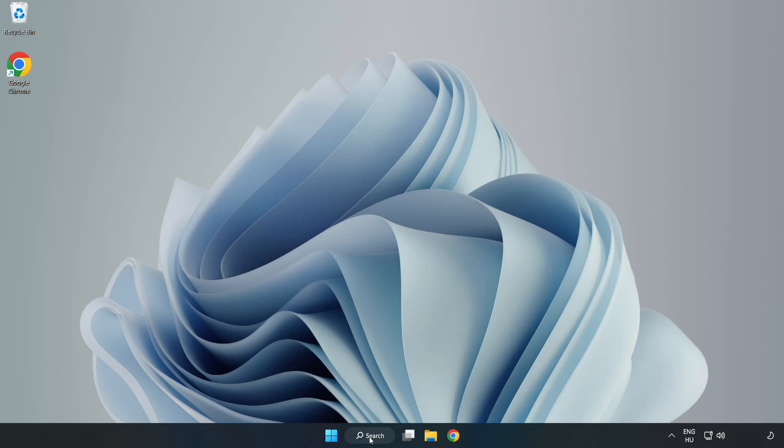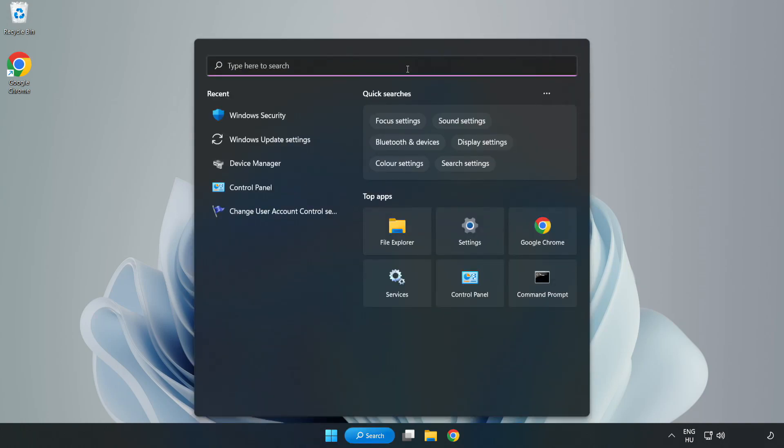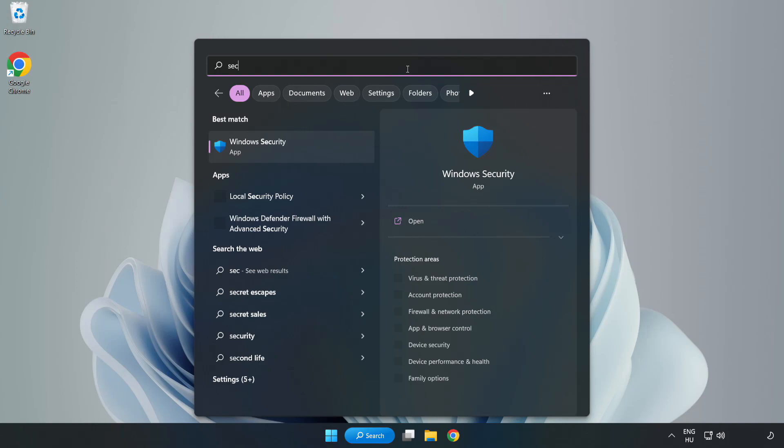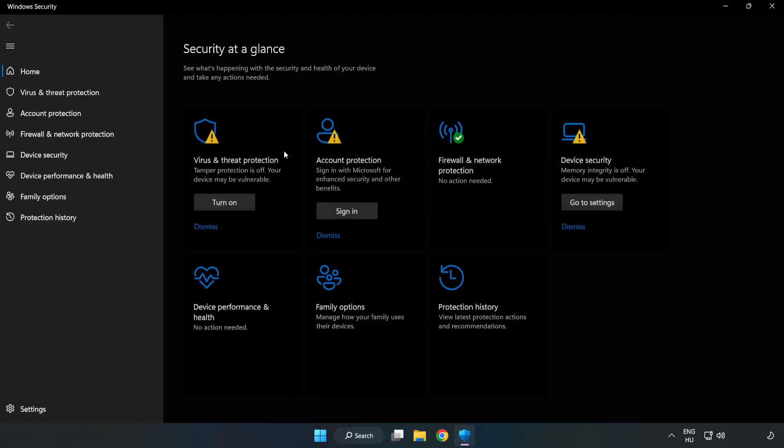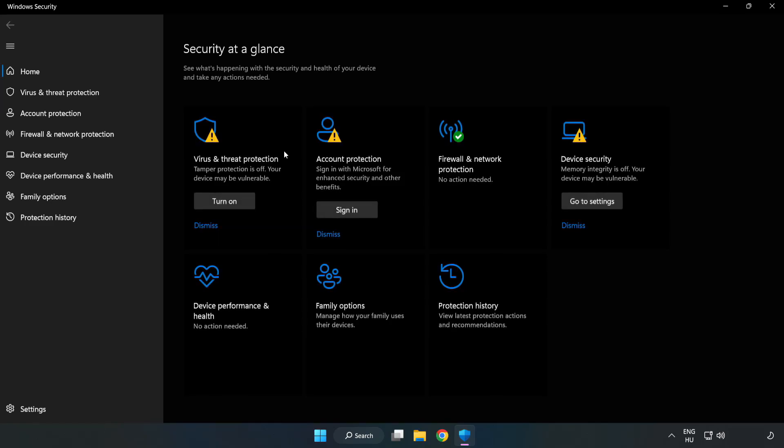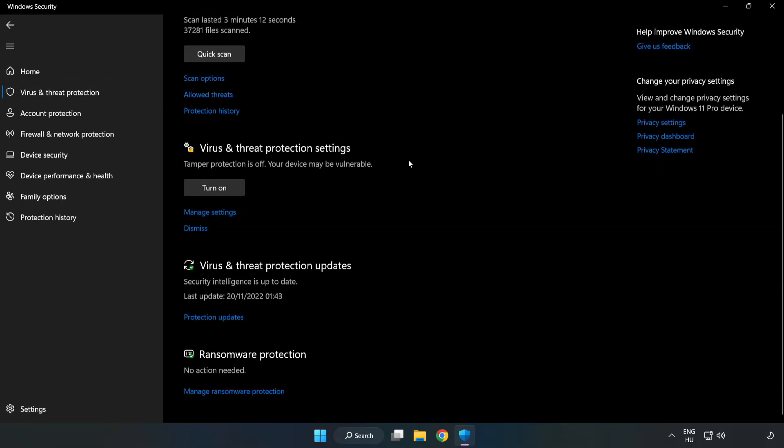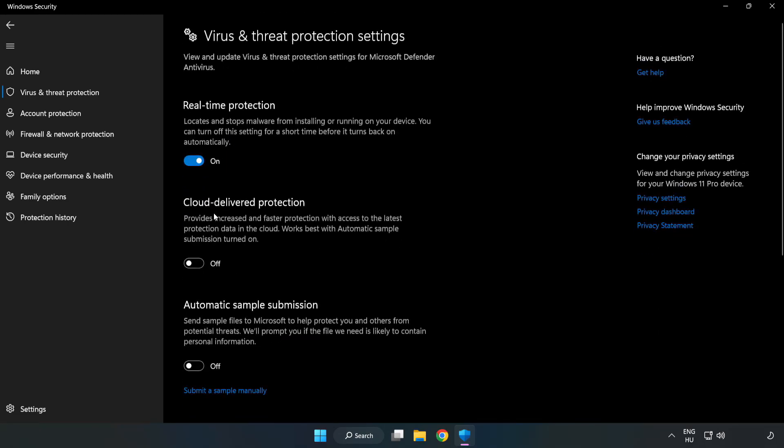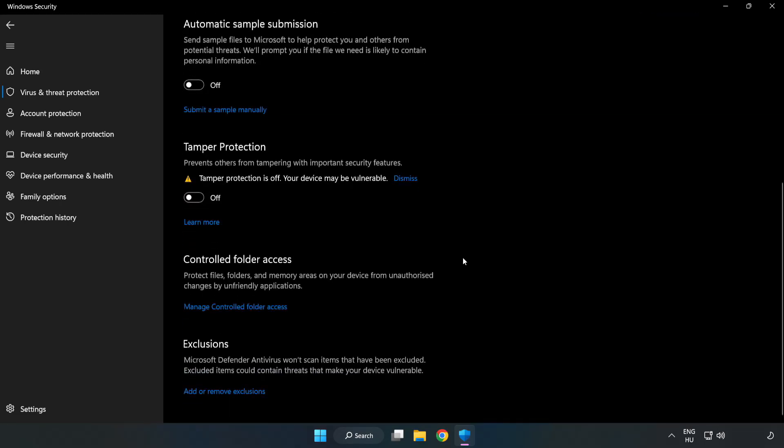If that didn't work, click the search bar and type security. Open Windows Security, click virus and threat protection, scroll down, and click manage settings. Scroll down and click add or remove exclusions.